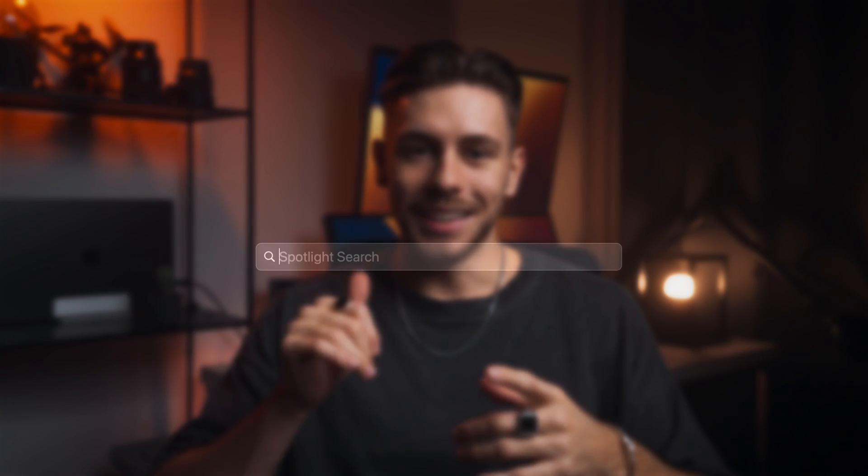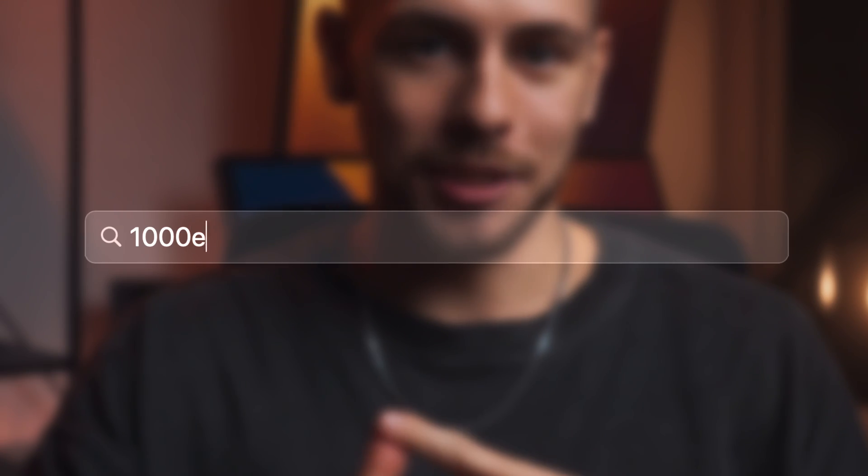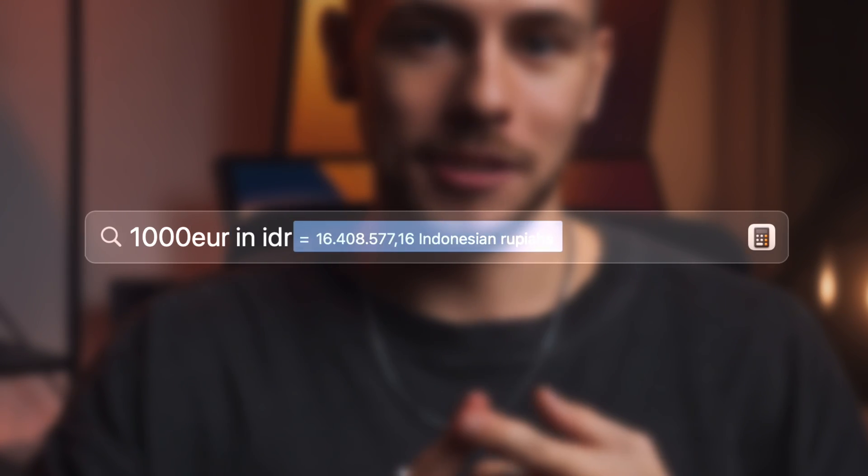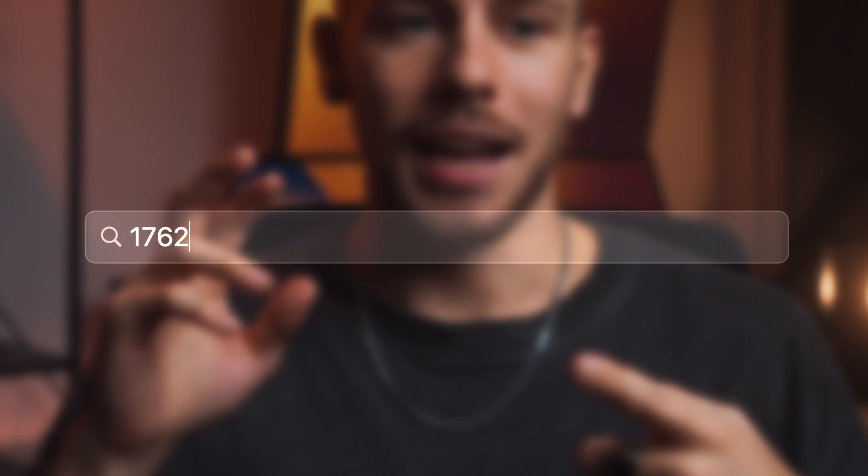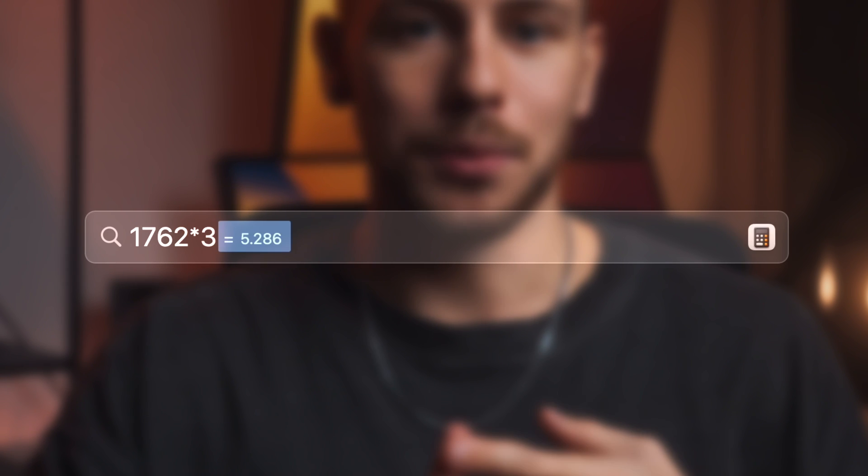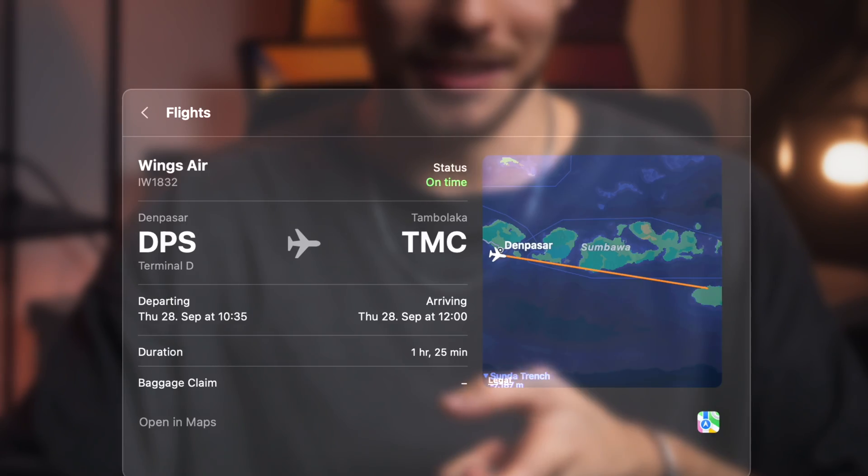One thing surprised me a lot. The spotlight search. I can easily do calculations, currency conversions, and open an app within a second.